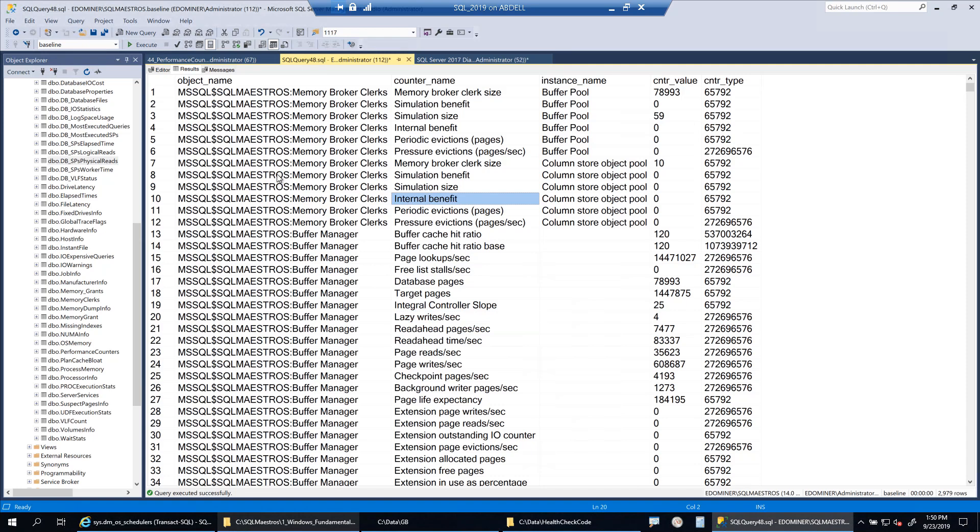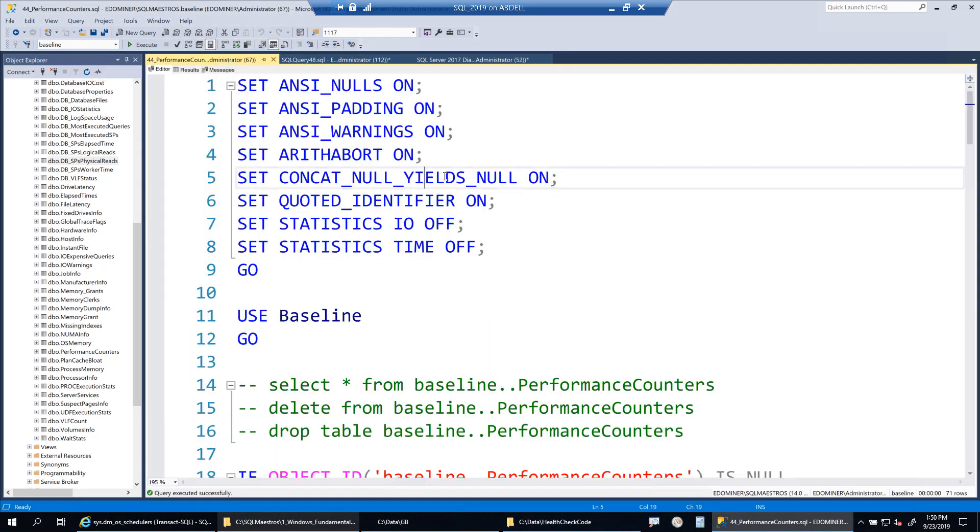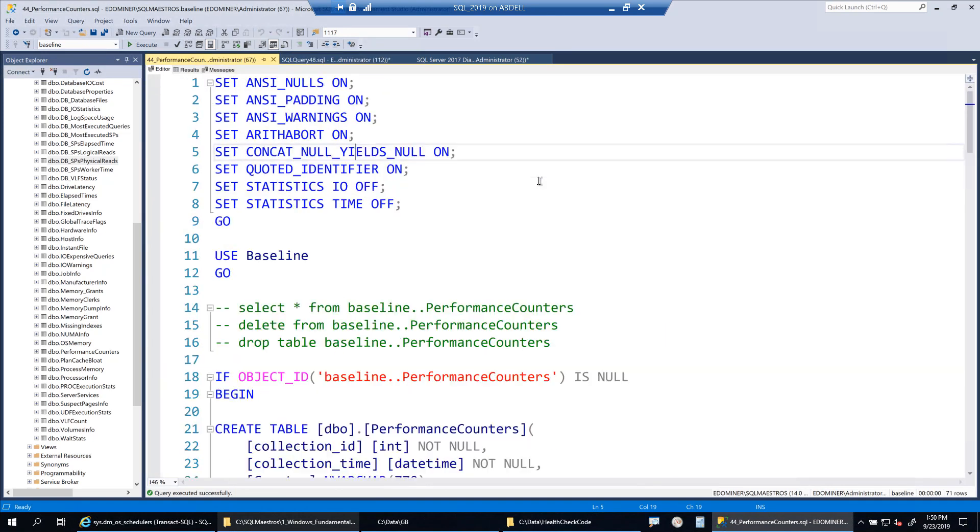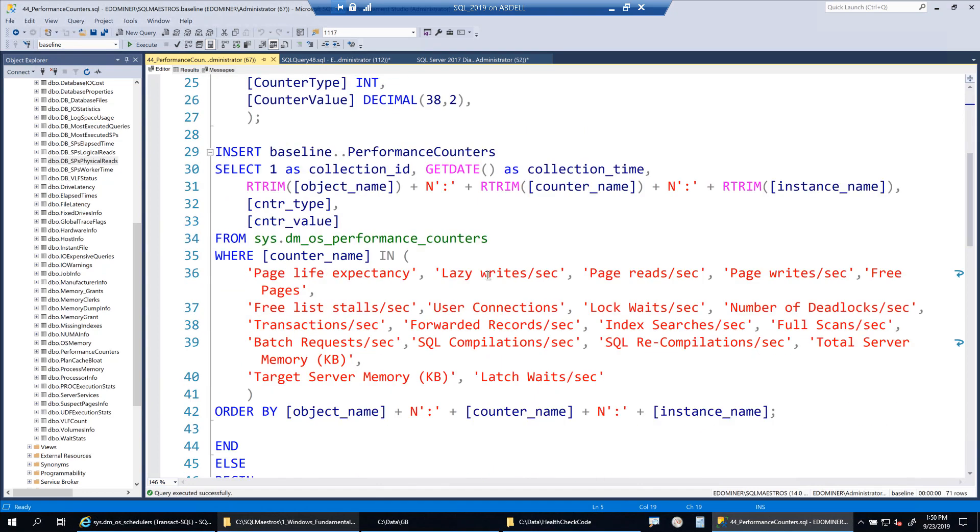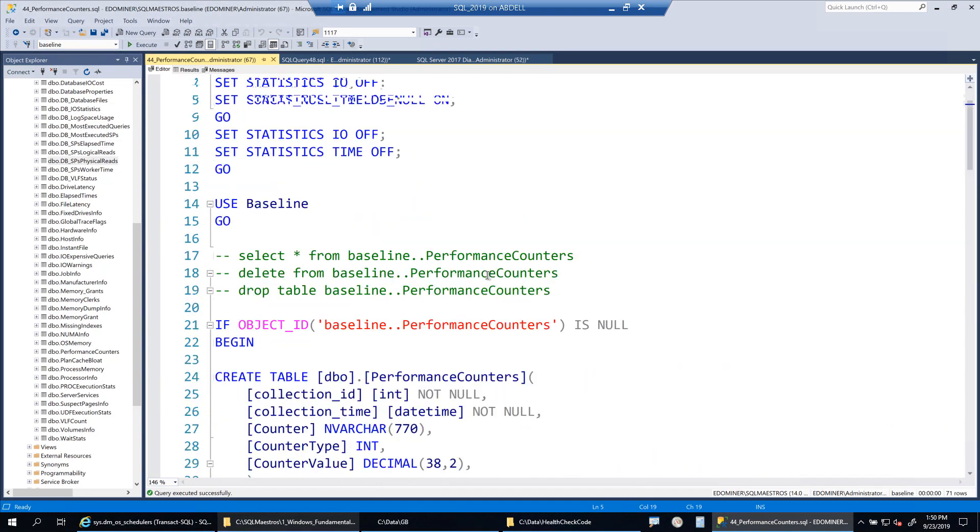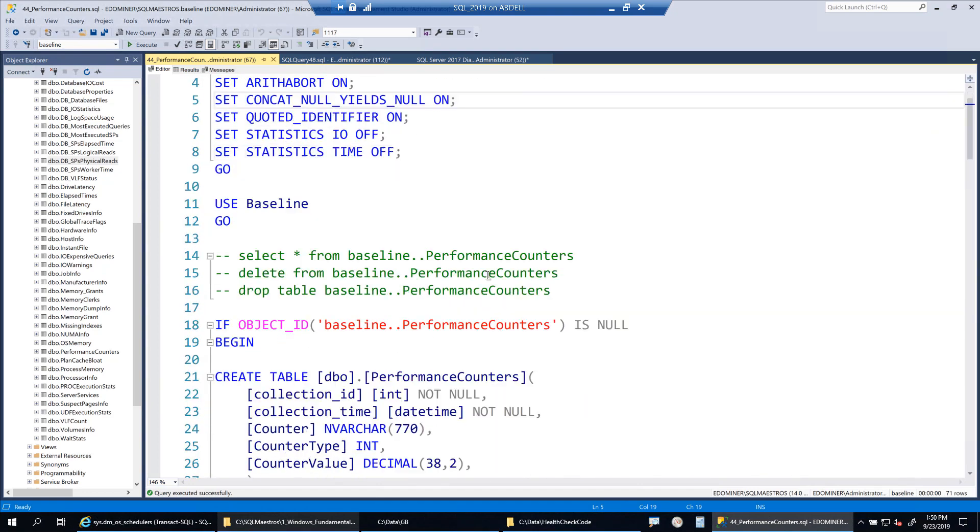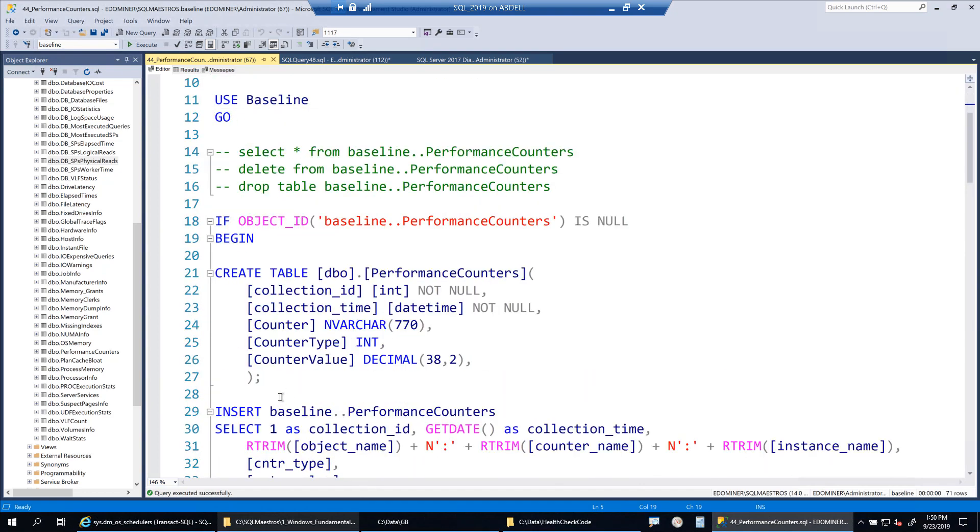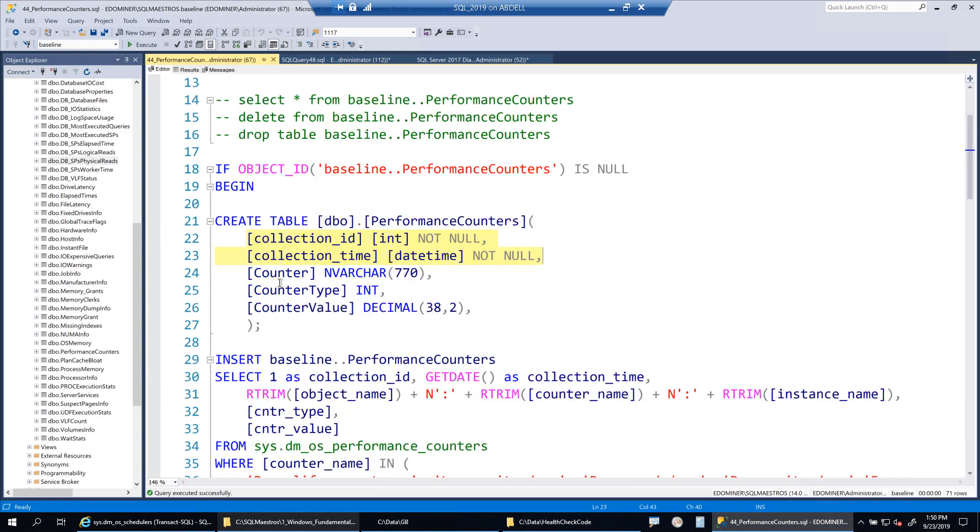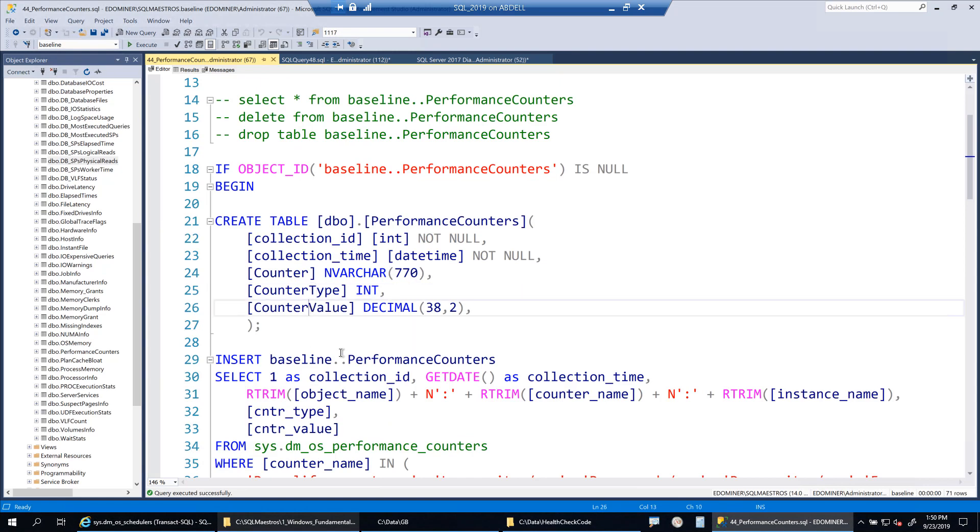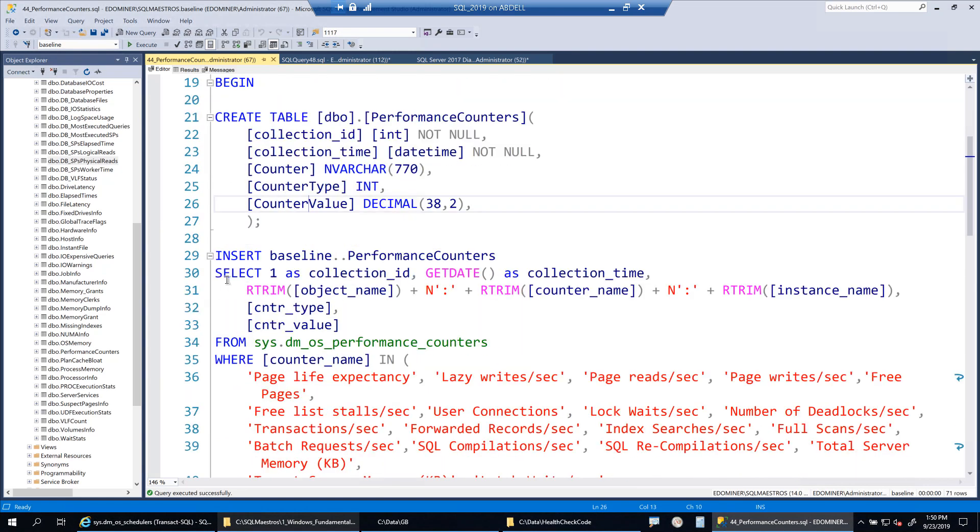So now I am going to show you one of my scripts here that I create whenever I have to baseline something. So what I do is I first create the table and the table will have two columns, which is collection ID and collection time, and then the rest of the columns that I need. So from this DMV, I've taken the counter, the type of the counter and the value, and then I record this data.